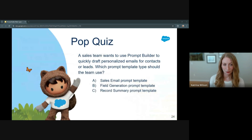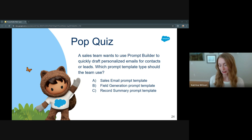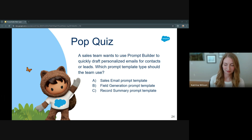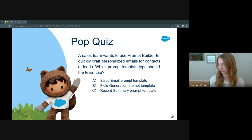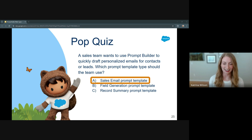Quick pop quiz based on what you've learned here: a sales team wants to use Prompt Builder to quickly draft personalized emails for contacts or leads. Which prompt template type should the team use? A, sales email. B, field generation. Or C, record summary. Any votes? The answer is A — sales email.